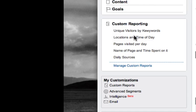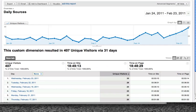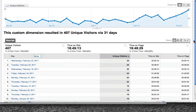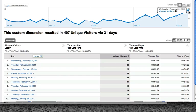I already have some pre-made reports here and the one I wanted to show you is Daily Sources. It basically shows you unique visitors — not repeat visitors — but unique visitors throughout the day. And if you drill down here, you can see the date, and obviously this is the day where visitors to my website spike dramatically. It also tells you the time that people spend on the site and time per page.